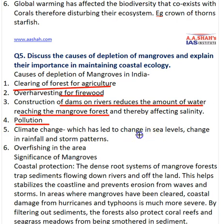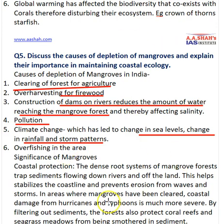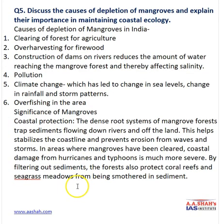Other causes of mangrove depletion include pollution, climate change which has led to changes in sea level and rainfall patterns — with rising sea levels intruding on mangrove areas — and over-fishing in the area. Regarding coastal protection, mangroves have a dense root system that traps sediments flowing from rivers, helping stabilize the coastline.